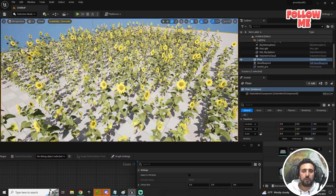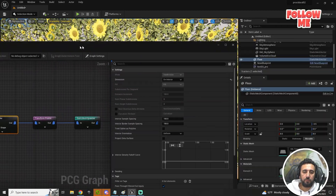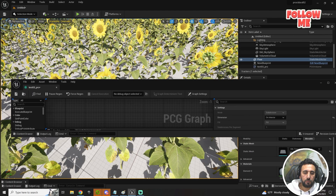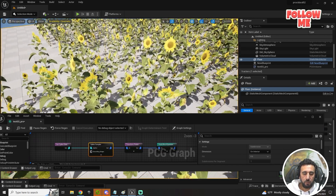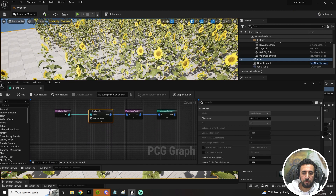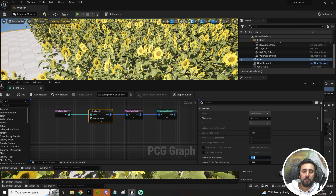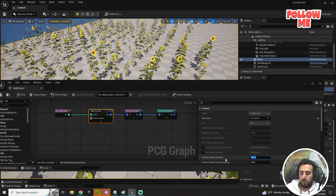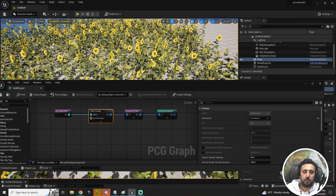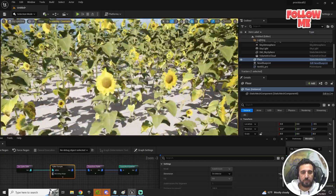We need to increase or decrease the distance between plants using the Spline Sampler. Set the interior sampler spacing — for example, 100 by default. If you set it to 50 the plants get denser; set to 200 and they spread out. Around 60 looks nice.